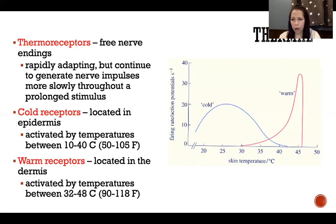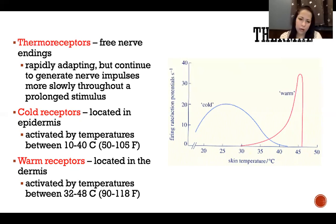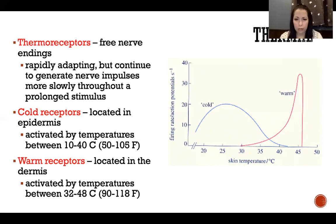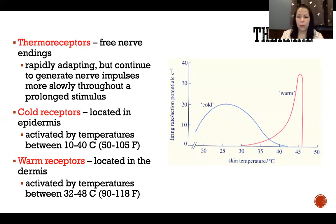Any temperature above or below those ranges is detected by the nociceptors, which are our pain receptors. So anything colder than 50 degrees Fahrenheit or hotter than 118 degrees Fahrenheit is detected via our pain pathways. We stay aware of those because they are slowly adapting receptors, continuously sending information to the brain so we maintain awareness of those more dangerous temperatures.